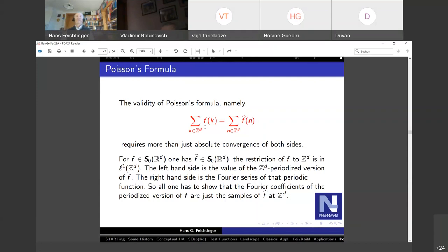Kahane and Lemarié had a paper in the 90s showing you can even have slight decay and still have problems with the Poisson summation identity. Charlie Gröchenig showed that if the weighted conditions on both sides are strong enough to guarantee you are inside S0, then you have the formula — otherwise it may fail.